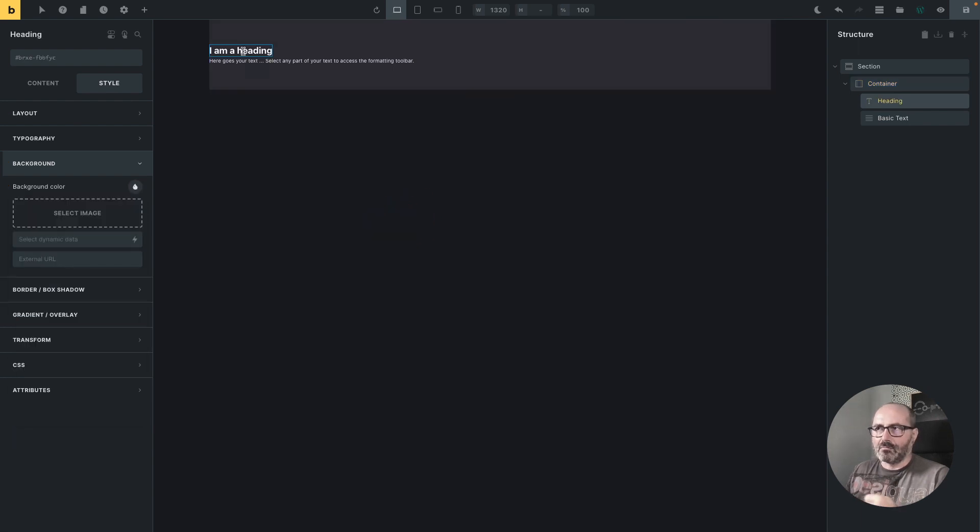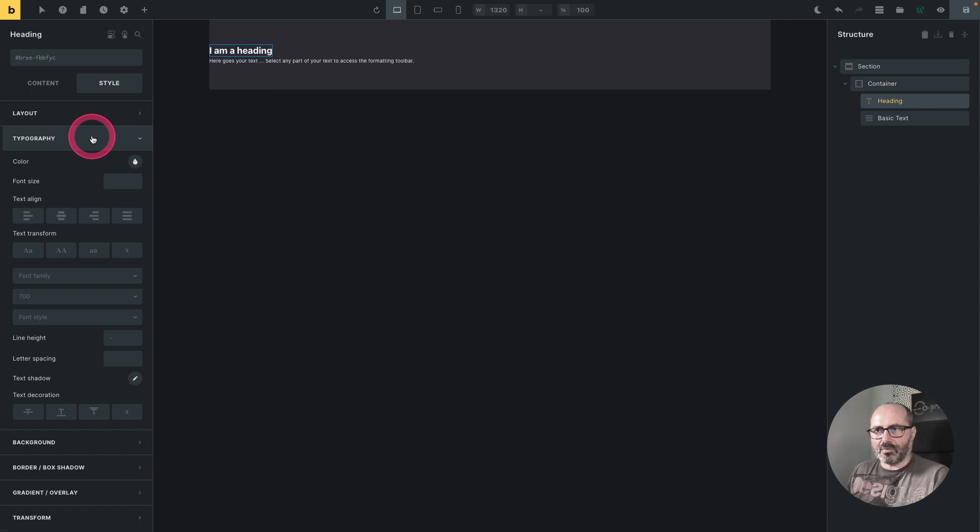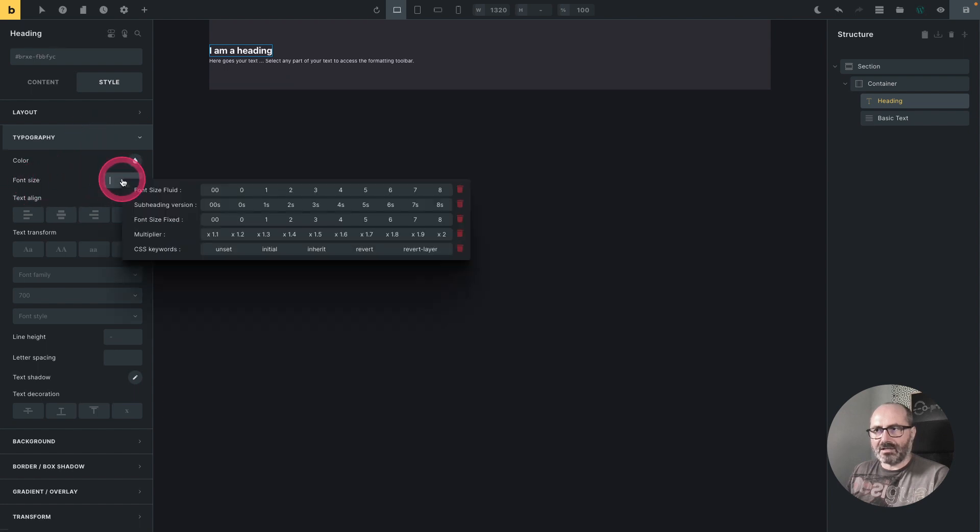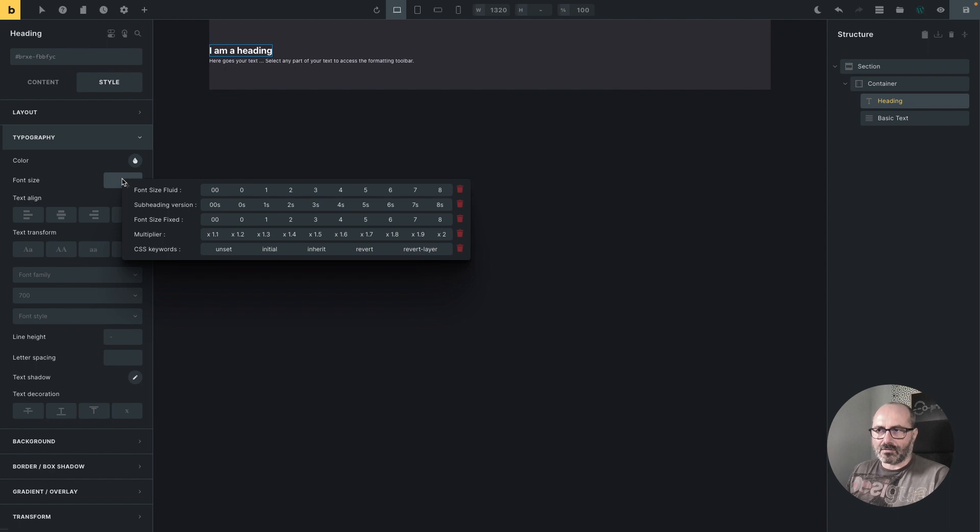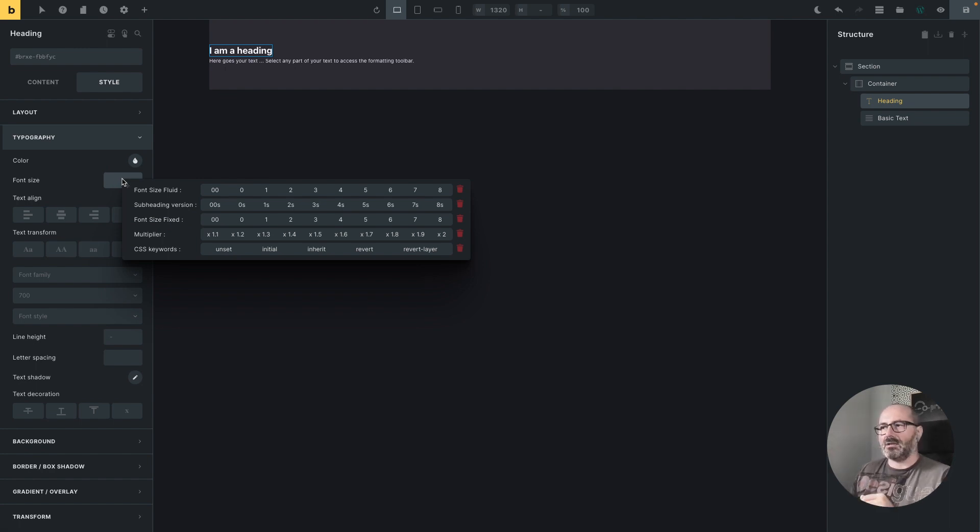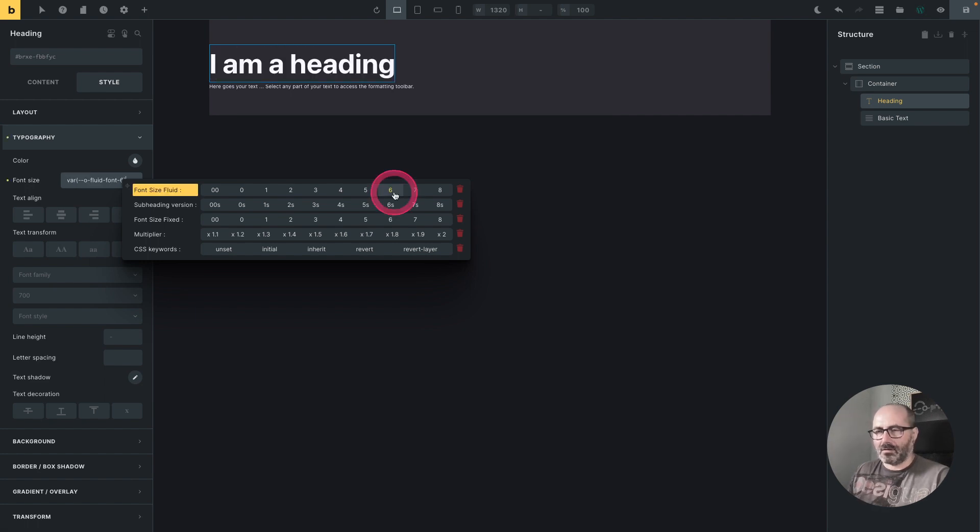And if I want to modify my heading size, I will go to typography, font size, right-click. And again, I have a different context menu because this one is relevant for font size fields, and it offers me the various options for font size. Let's say that I want the font size fluid 6.